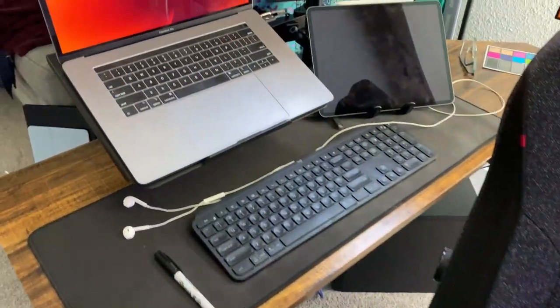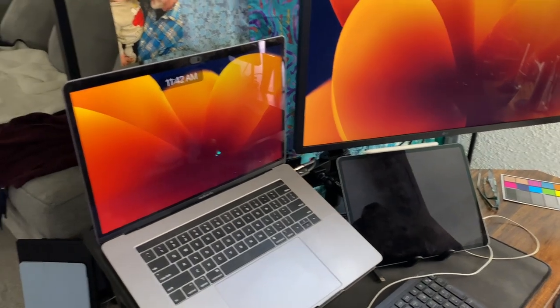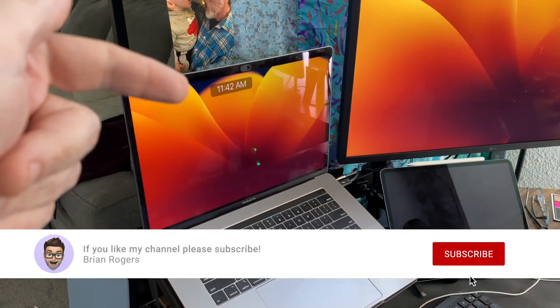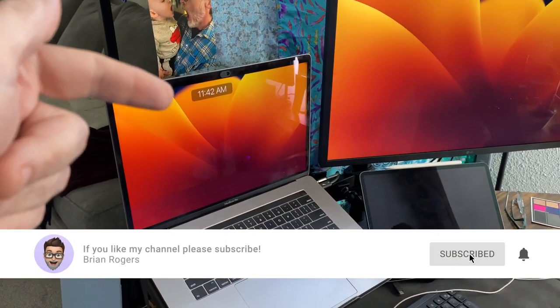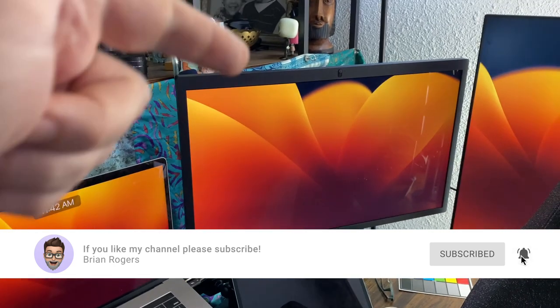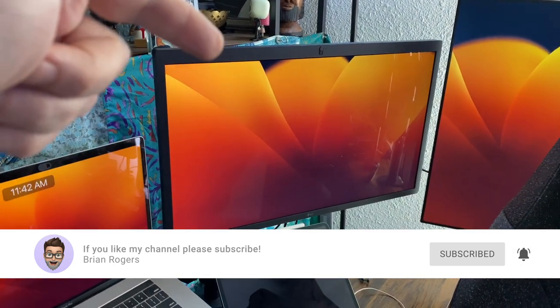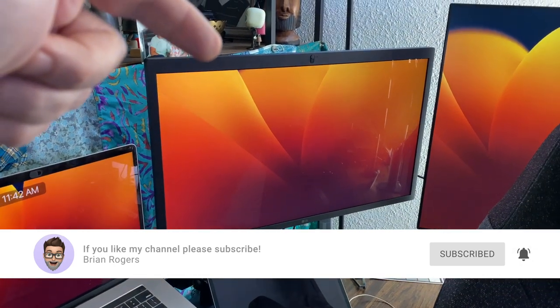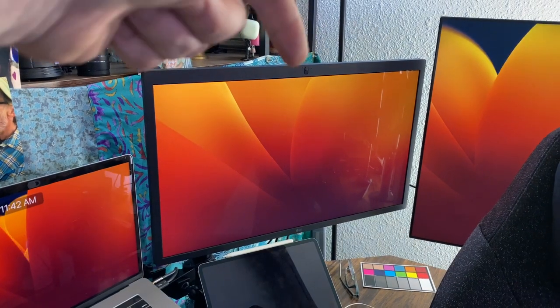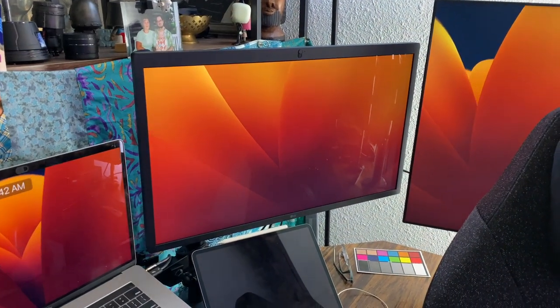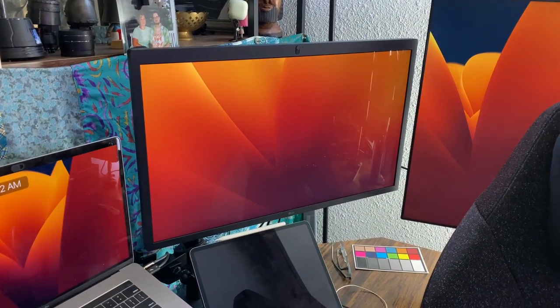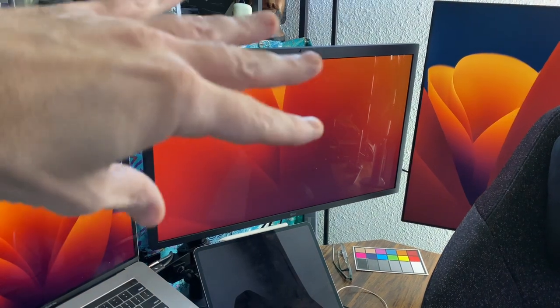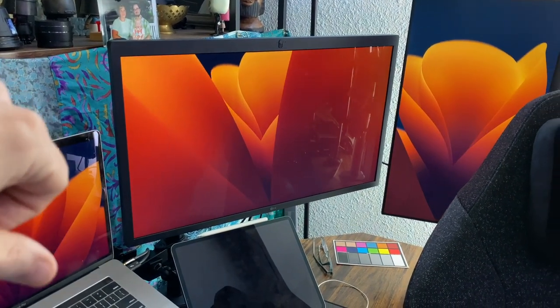This is my workstation. I typically use the laptop here for communications like Slack and different things like that. I use the large LG monitor in the middle for the webcam, for my video web calls, and I do most of my programming and things I need to see a large view on that screen.